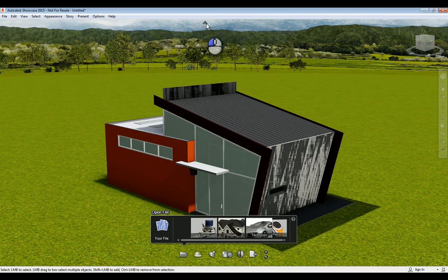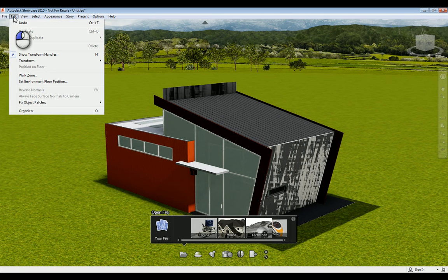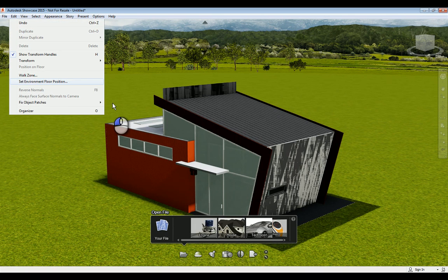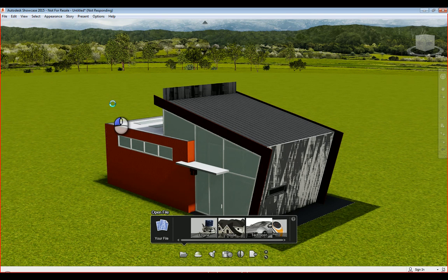One of the things also that you want to take into consideration when you're working with Showcase is that it is very graphics-intensive. So you need a good graphics card to be able to handle and process the data. It's actually a little bit slower, because I'm running this in a virtual environment, which doesn't allow me to use the full power of the graphics card.